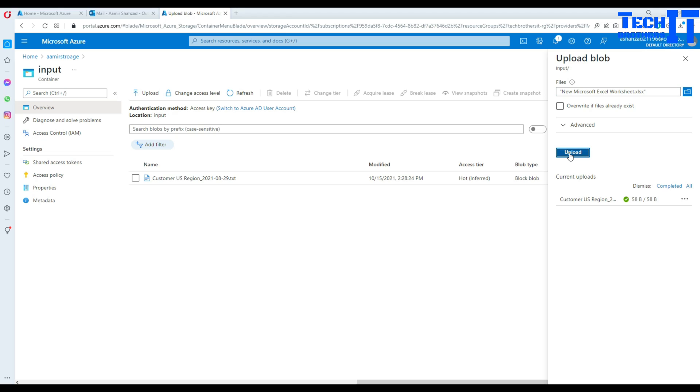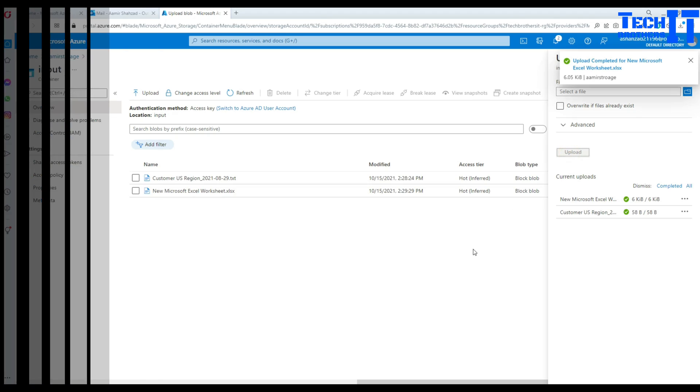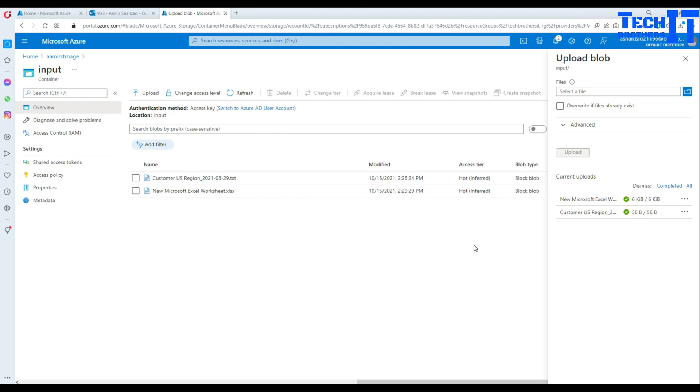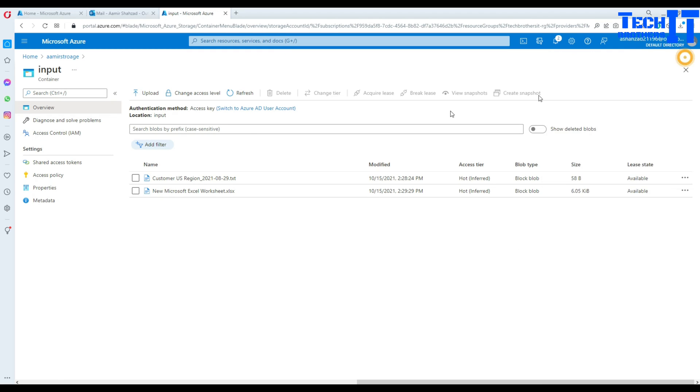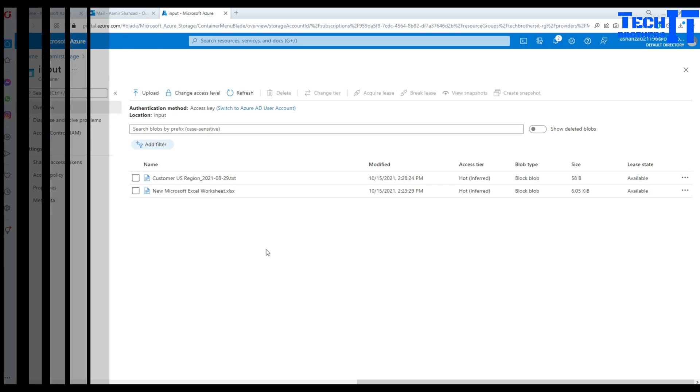But I'm going to go ahead and upload. The file has been uploaded. And now what we are going to do, we are going to wait once the two minutes will be completed. And email will be in our inbox with the file attached to it. So let's wait for it.